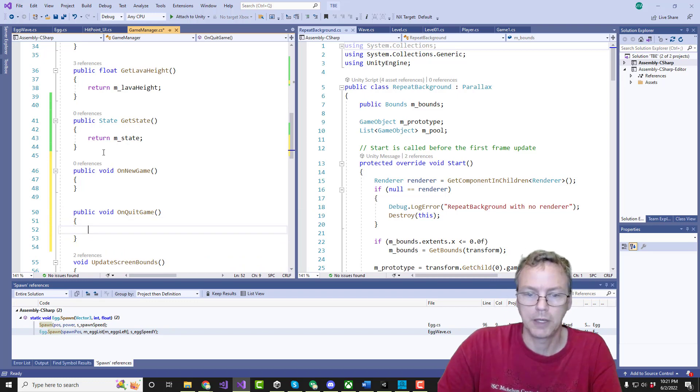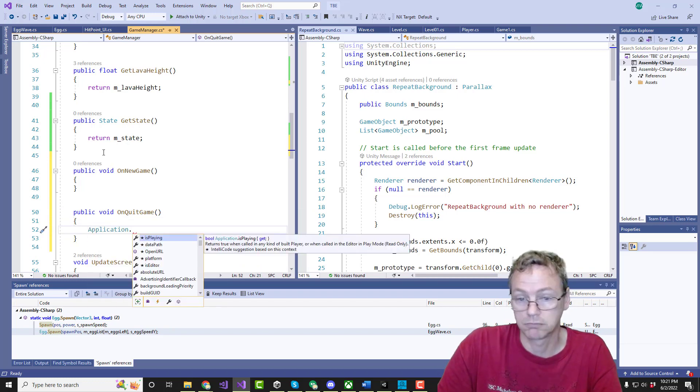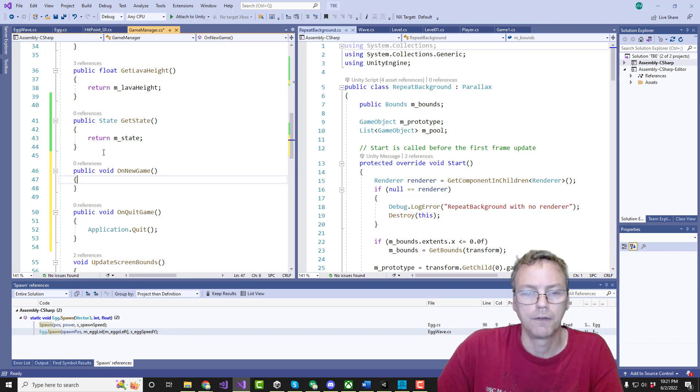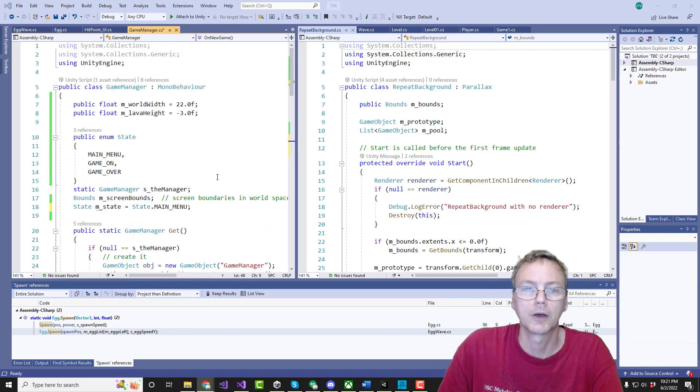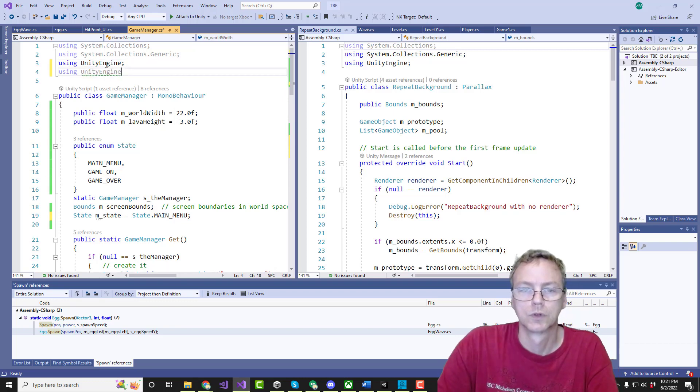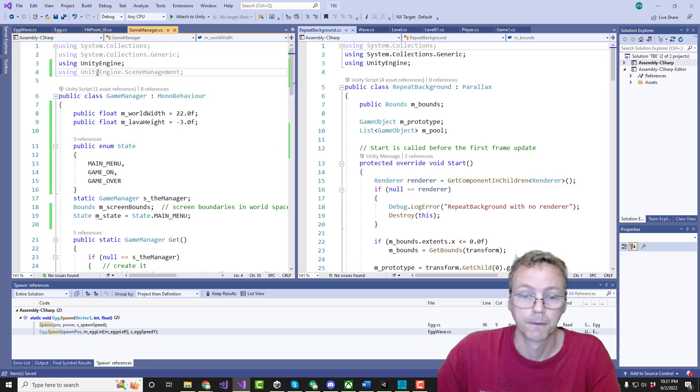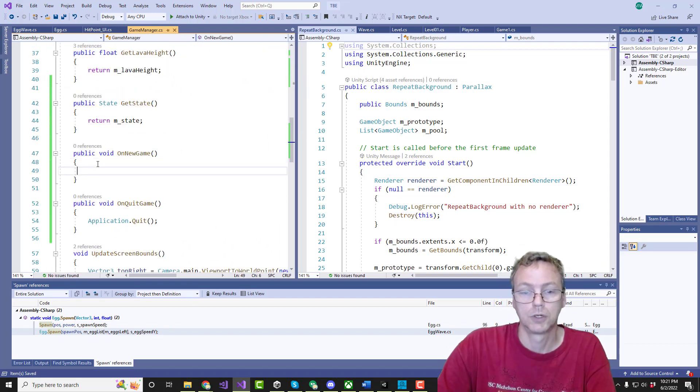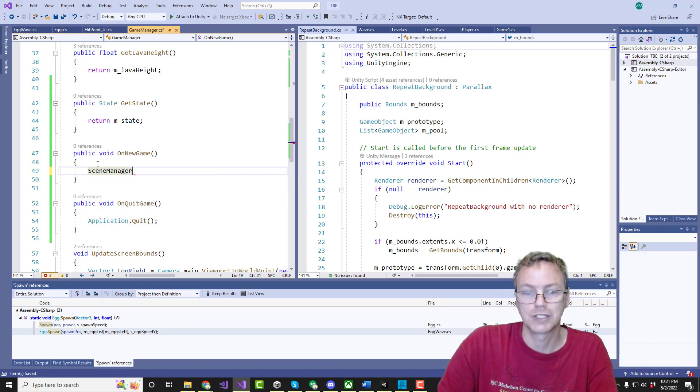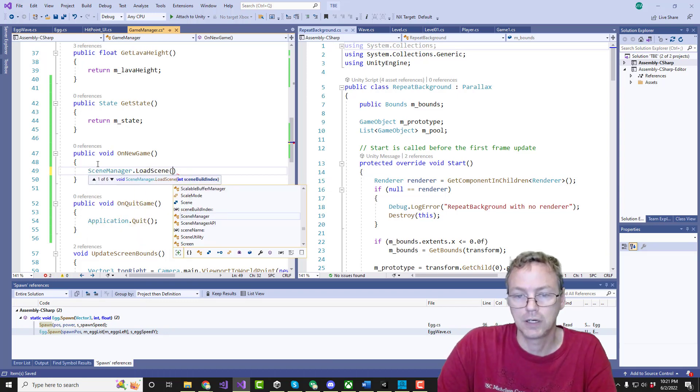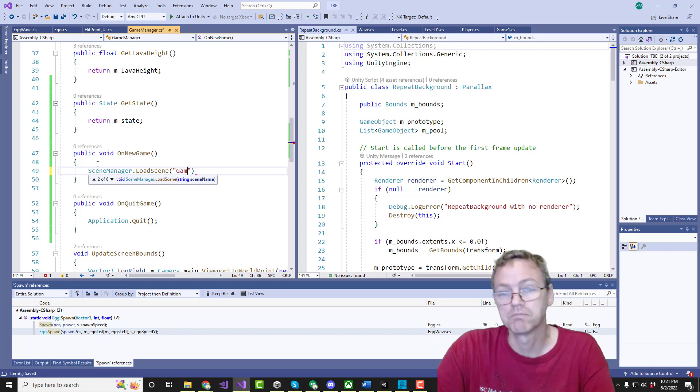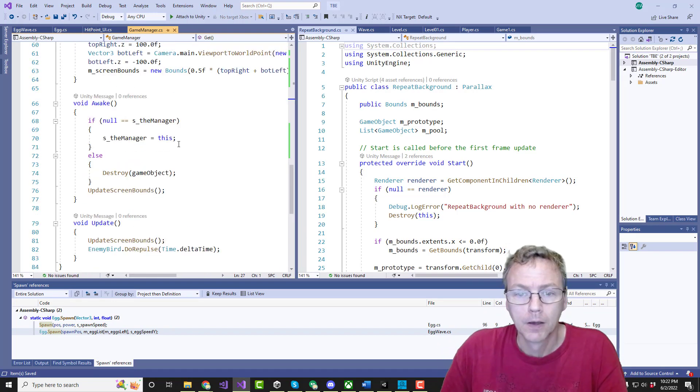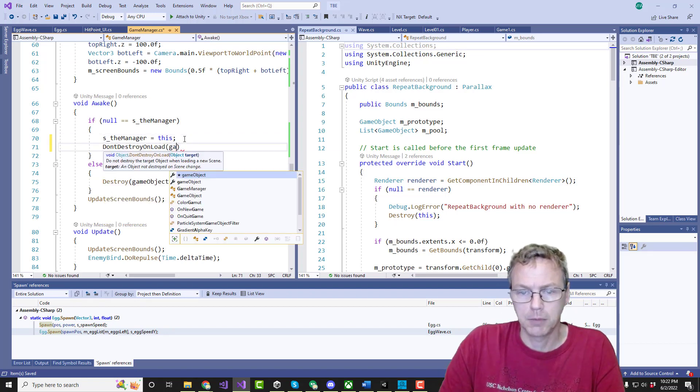This will just be application dot quit, right? Quit. And this will be scene management. There we go. Okay, so we're going to do scene manager dot load scene. Let me call it game. Don't destroy unload game object.